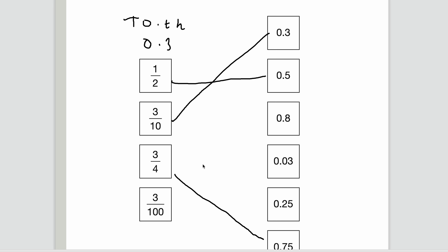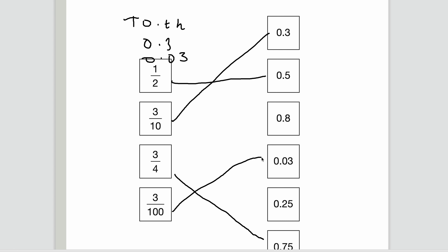We also have three hundredths. Using the same place value column: we've got three in the hundredths column, no tenths, no ones. So three hundredths is 0.03.